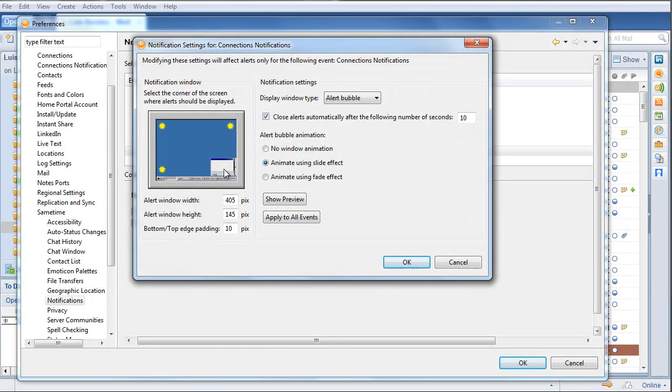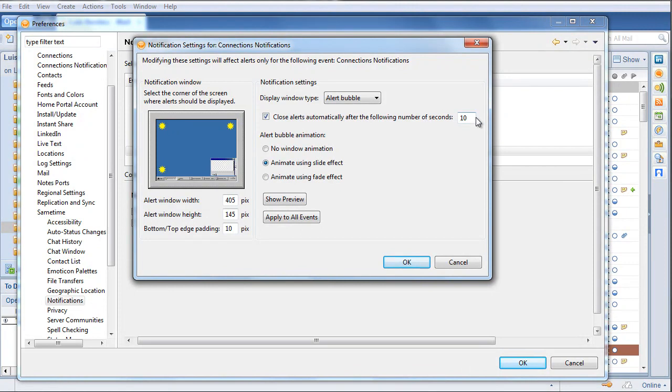Whether it's bottom right, top left, top right, I can specify the number of seconds that the alert is going to show, and I can specify what type of animation we should use to display the alert.